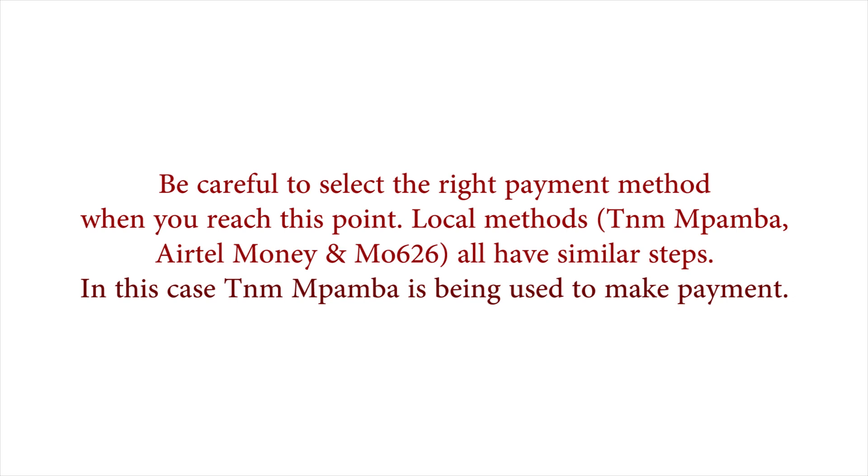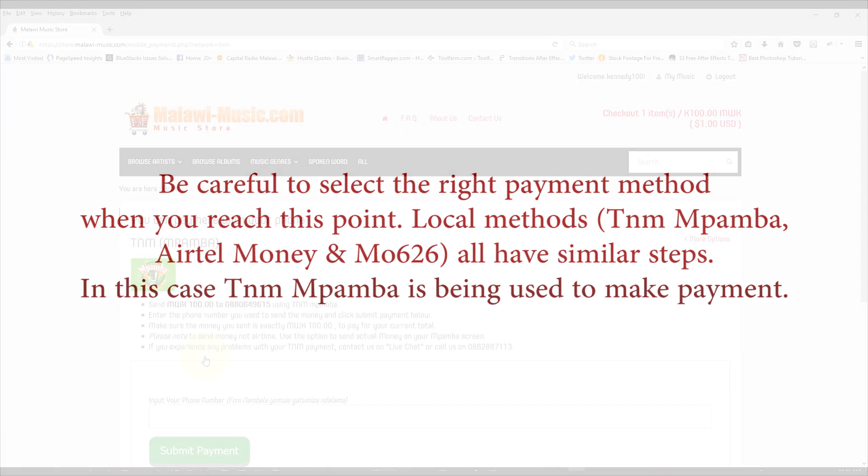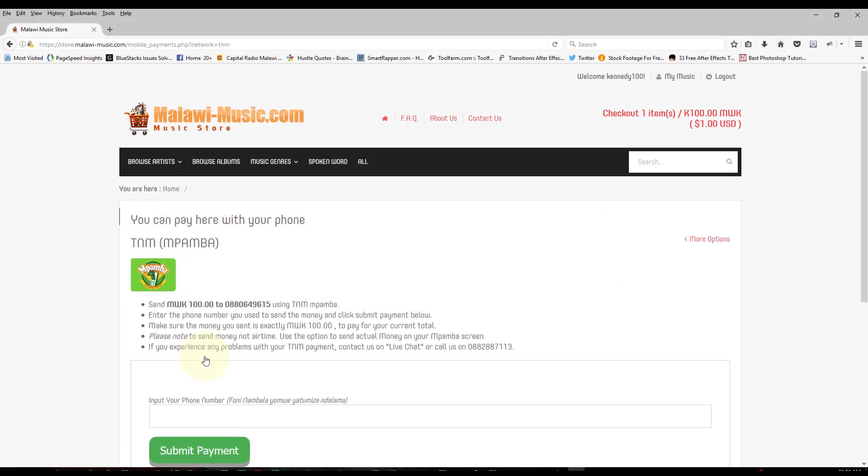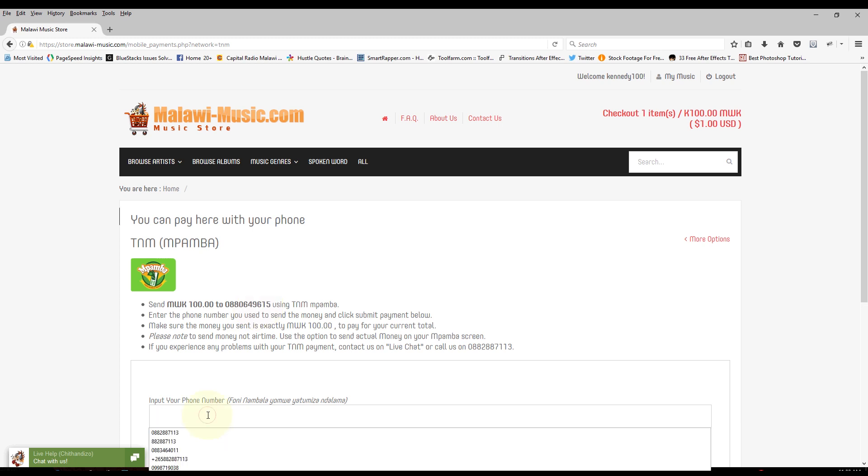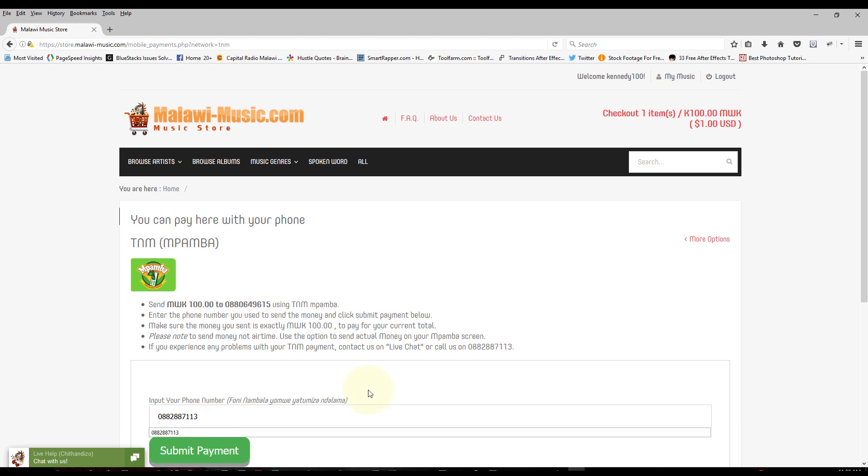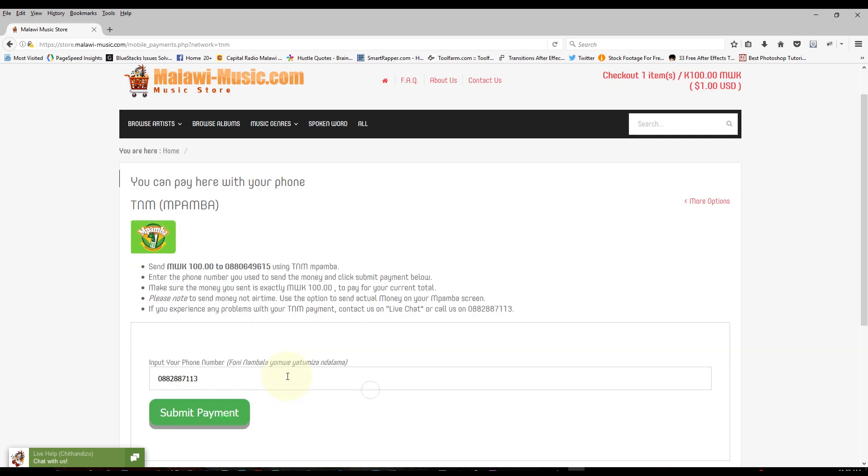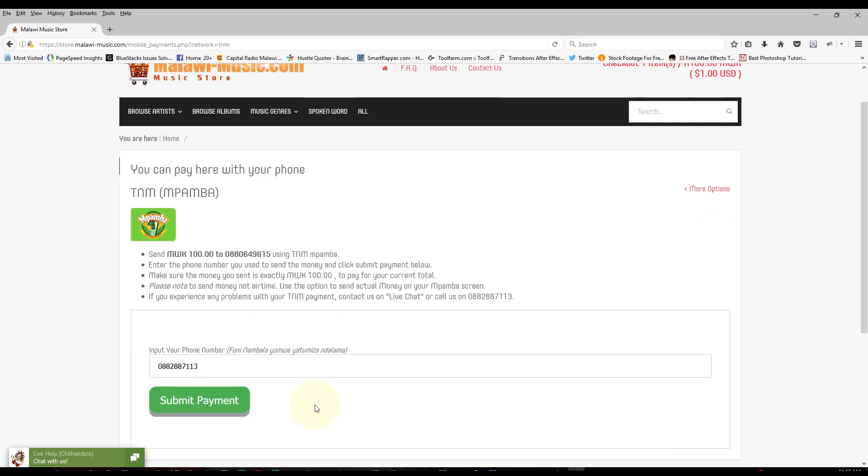There are three payment methods for Malawi currently, which is TNM Pamba, Airtel Money, Mo626. They all use the same method. So we've used TNM Pamba right now. And it brings us to this page where it shows us the instructions. Once I've sent the money to the TNM Pamba line that's stated there, I type in my phone number in the space provided below and then I click on submit.